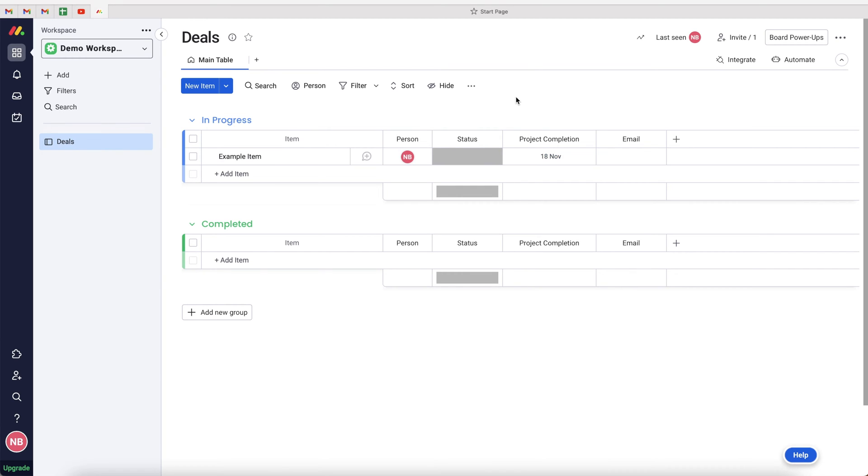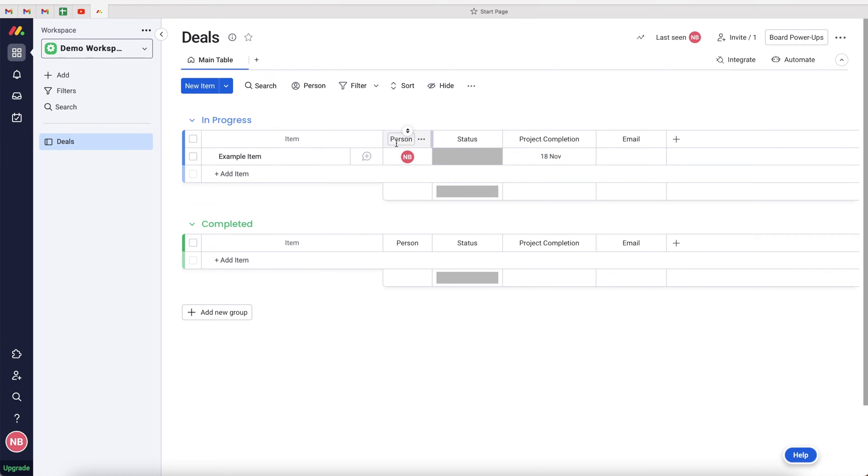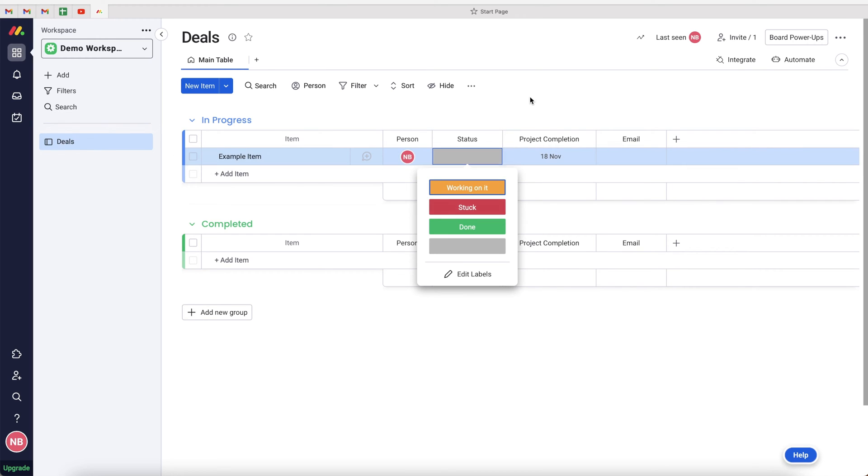The first thing we are going to need is a date column or a timeline column. It's entirely up to you which one you use. Both would work in this instance, but in this example I've just got a date column. We've also got a person column, which is the user, and a status column - working on it, stuck, and done. So it's all pretty standard stuff.